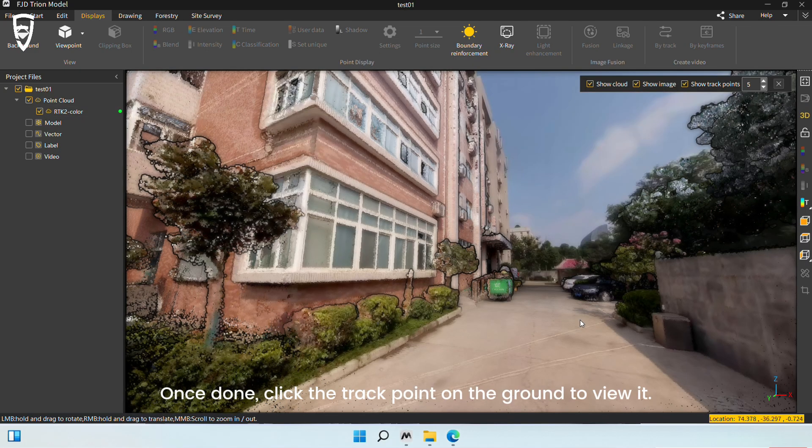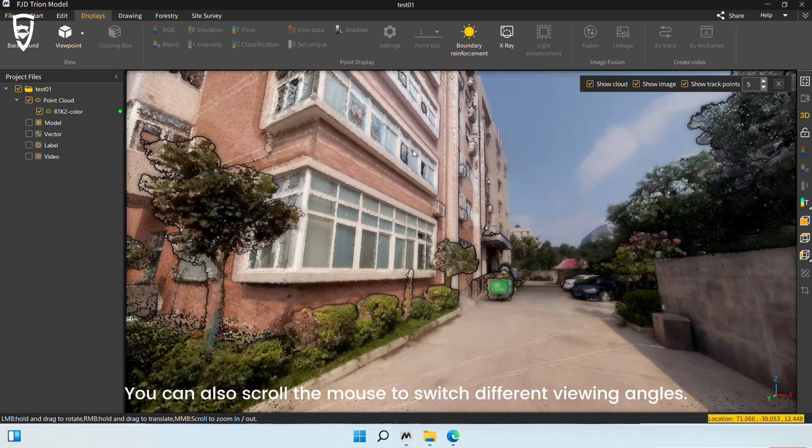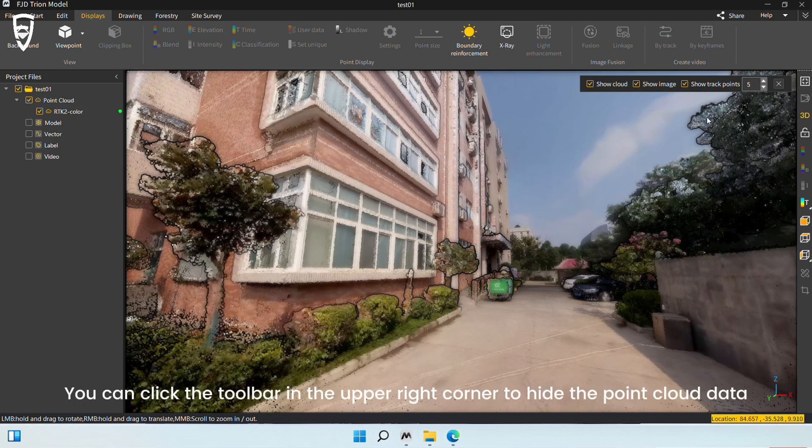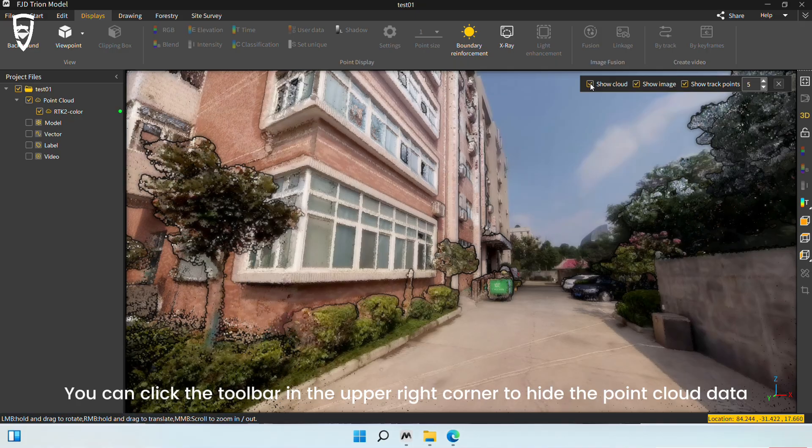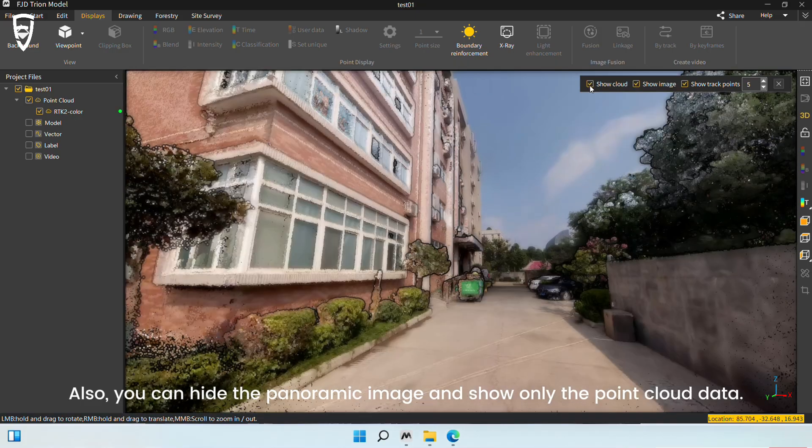Once done, click the track point on the ground to view it. You can also scroll the mouse to switch different viewing angles. You can click the toolbar in the upper right corner to hide the point cloud data and see only the panoramic image.